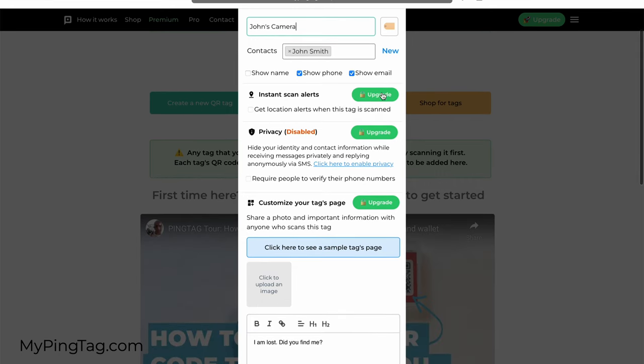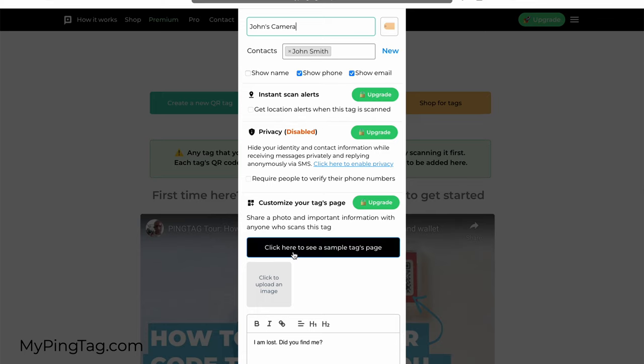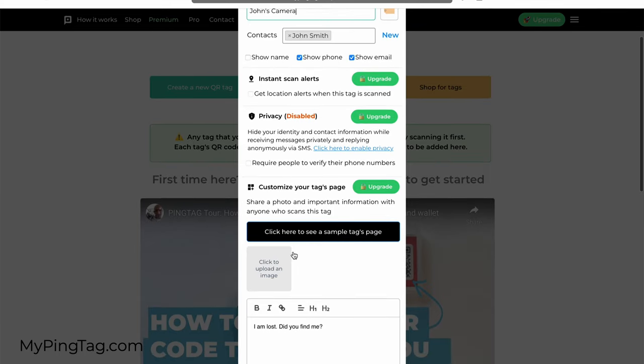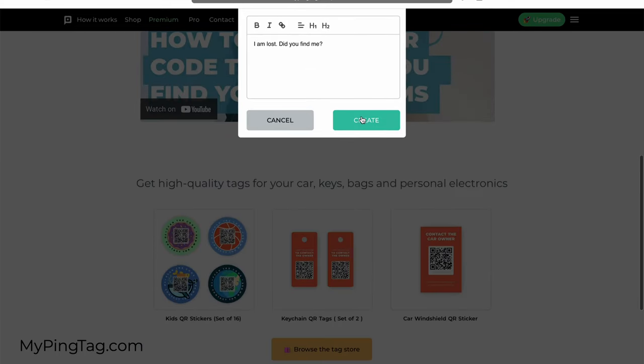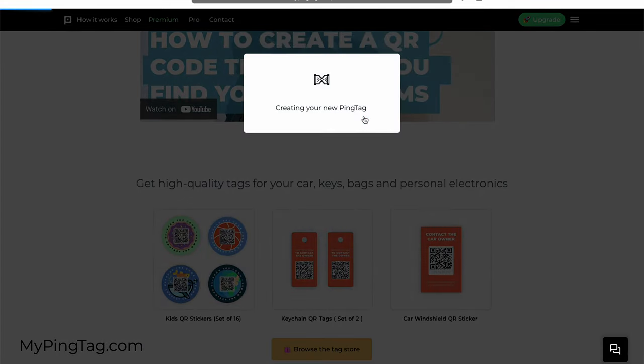As you can see, there are premium features like getting instant scan alerts when someone scans the code with geolocation, adding privacy, and customizing the landing page. But I'm going to keep it simple here and create a QR code for the camera.